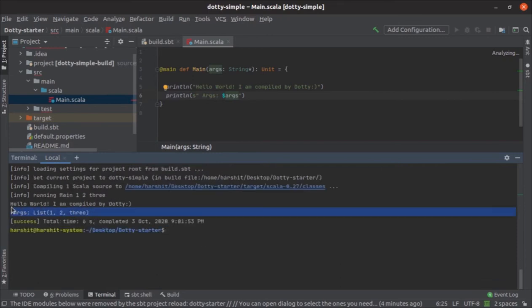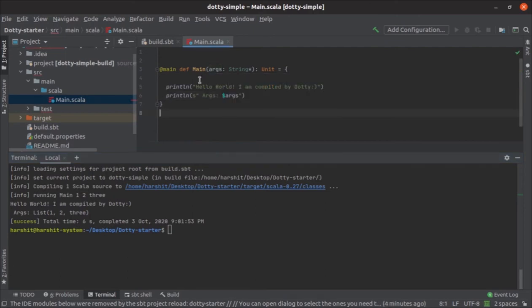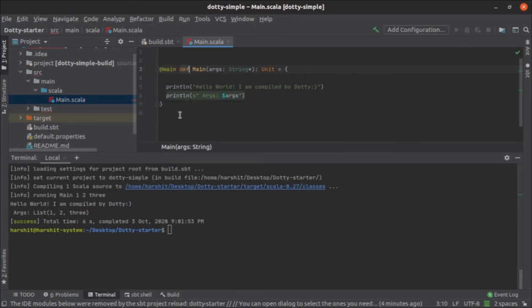As you see, two lines are printed successfully. The second one is the list of arguments which are printed on the console. So this is the first change that Dotty has come up with. Another fancy thing that Dotty is giving you